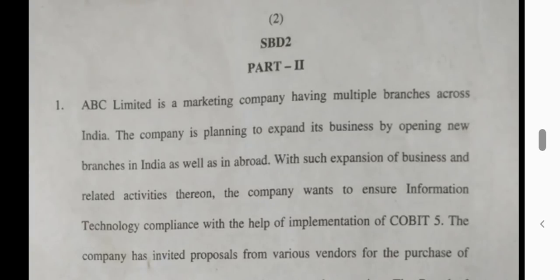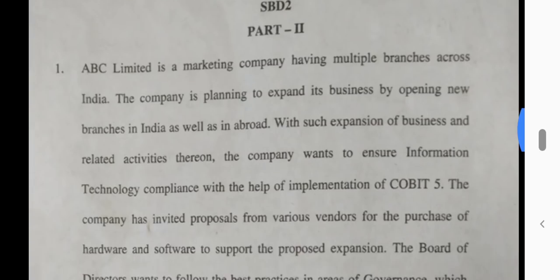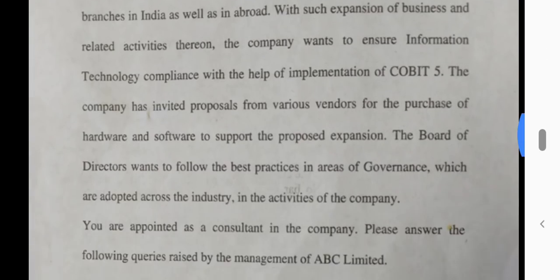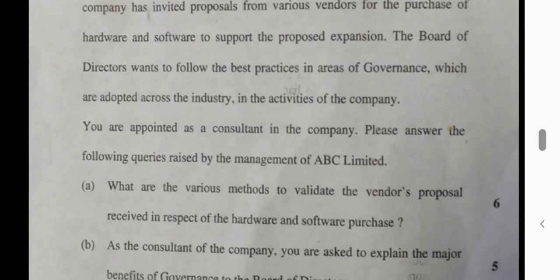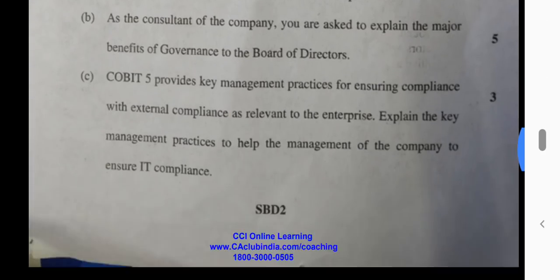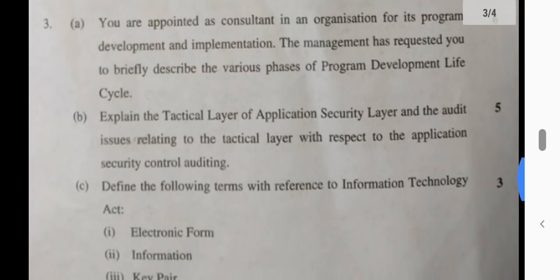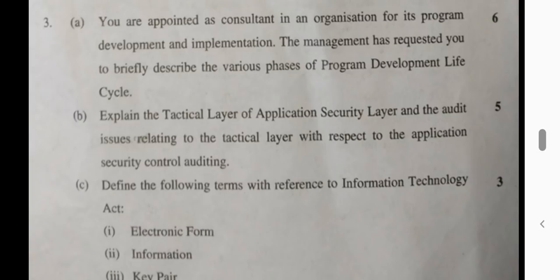Hello everyone, my name is Ajmerdin and this is Information System Control and Audit May 2019 question paper. It was quite a direct paper — up to the point, as questions usually are. I have given the suggested answers of all the questions asked in this question paper on my blog, and the link is given in the description box.